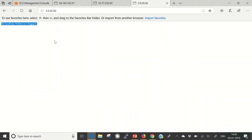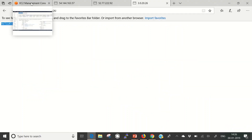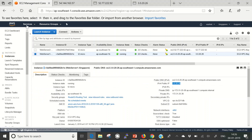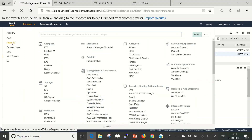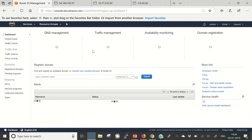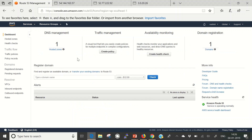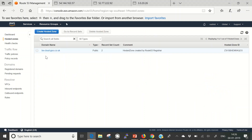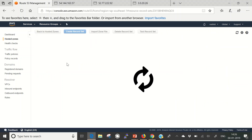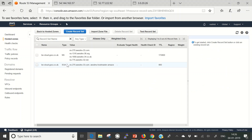Now we will start configuring the weighted routing policy. Let's go back to the management console, click on Services, and move to Route 53. This is my Route 53 console. Let me go check my hosted zone — there is one hosted zone from the previous labs: bcloudguru.co.uk. Clicking on that, you can see there are two public records: NS and SOA — the name server and start of authority records. We will start creating the weighted record set for our weighted routing policy.